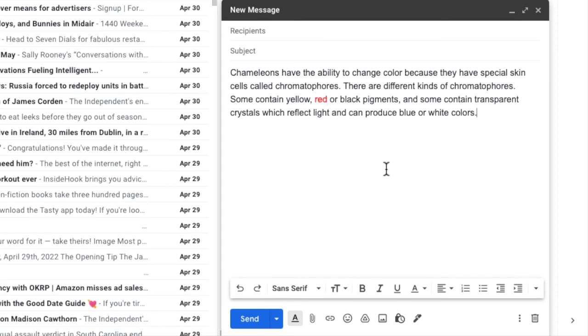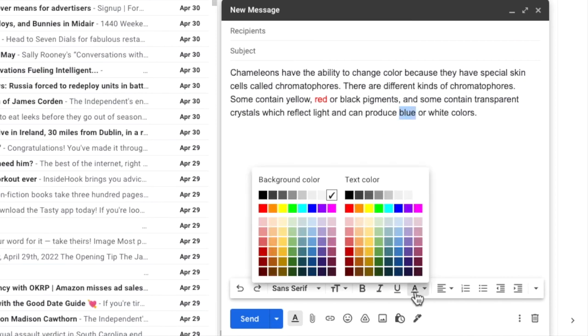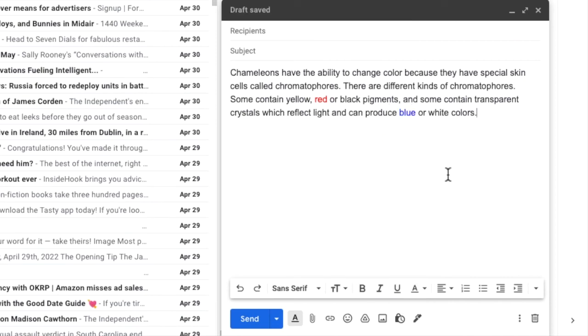One tip to remember is that you can also use more than one text color in the same sentence or paragraph, simply by selecting a word as you did before, and then choosing your preferred color from the text color panel.